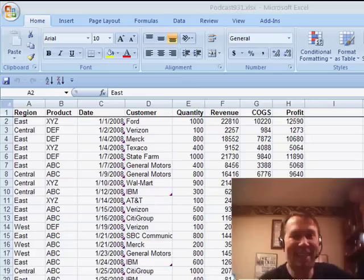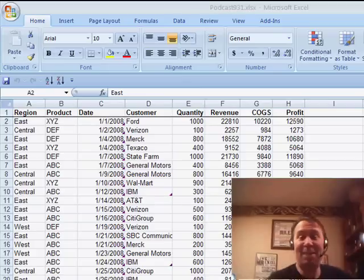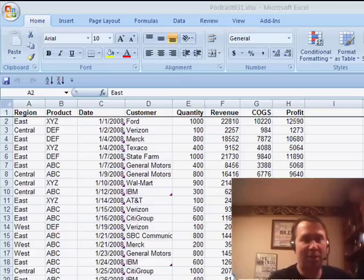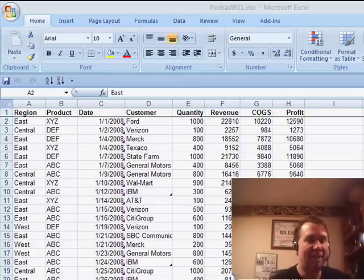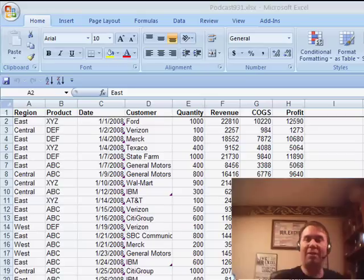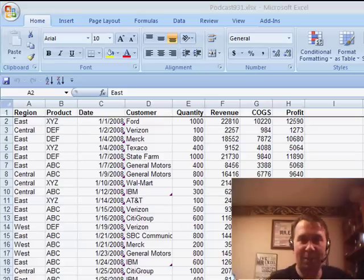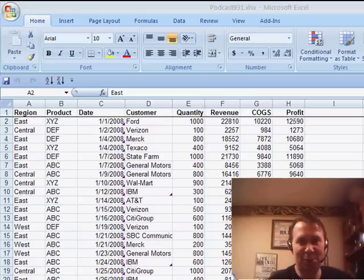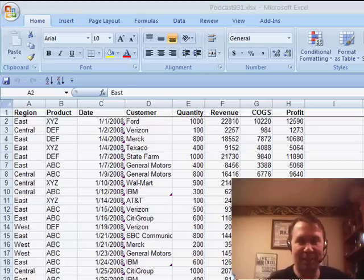Welcome back to the MrExcel netcast. I'm Bill Jelen. I got a voicemail a few days ago from Lisa. Lisa said, I need to format every other row in this spreadsheet. My boss has this huge spreadsheet. He wants every other row formatted to make it easier to read.